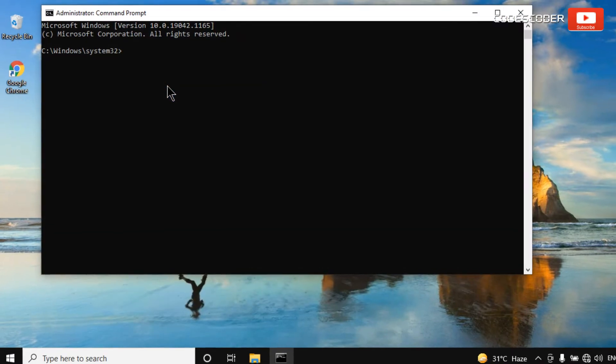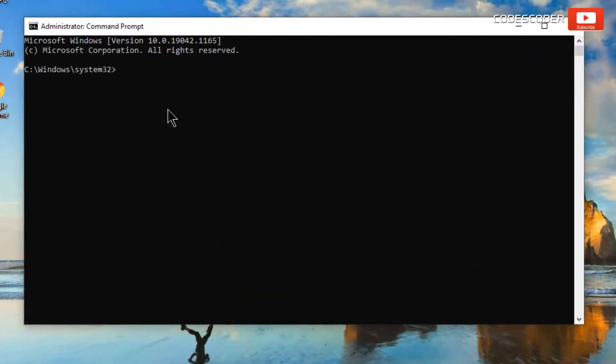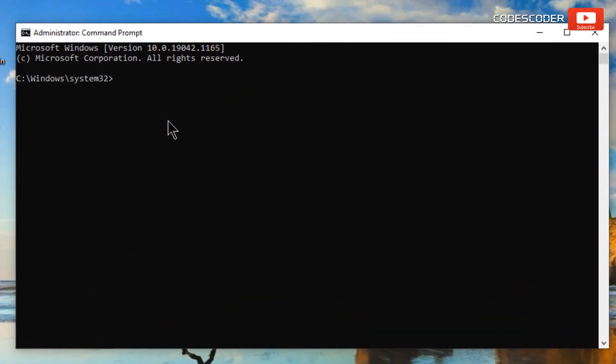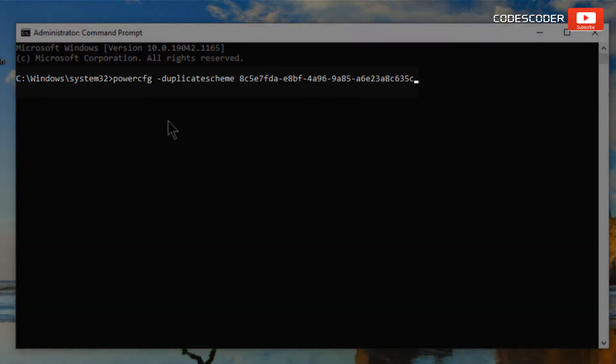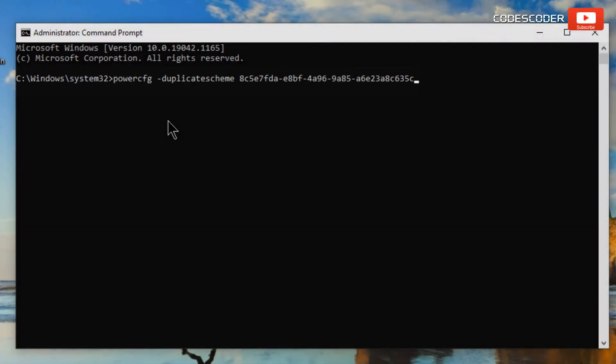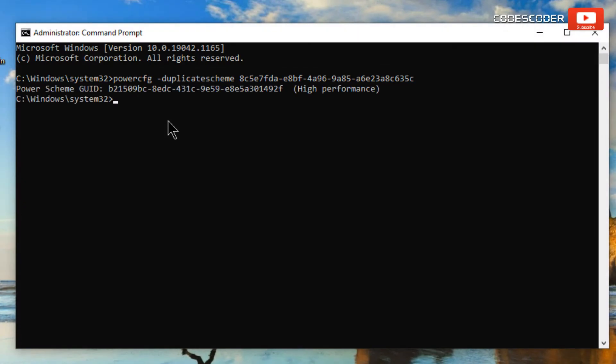Here, inside command prompt paste the following command. This command is given in the description box of this video. Now hit enter. You can see here, command has been run successfully.